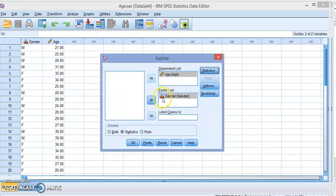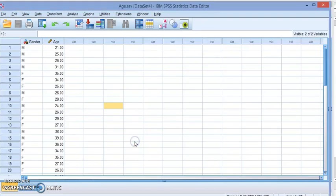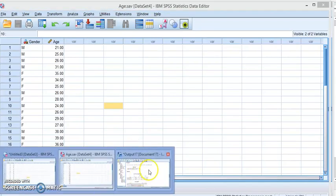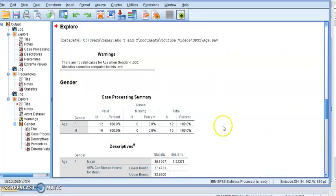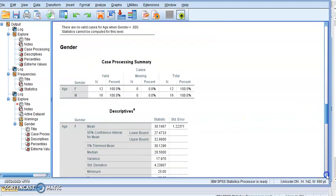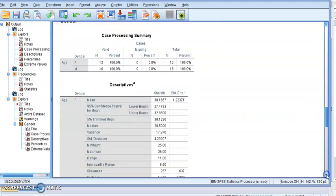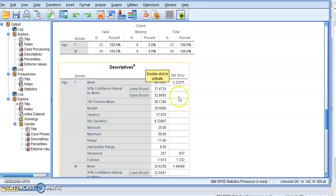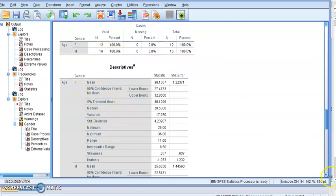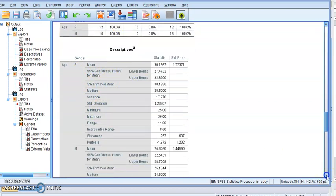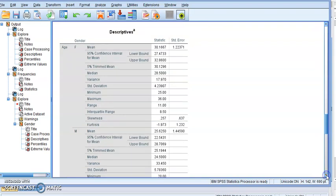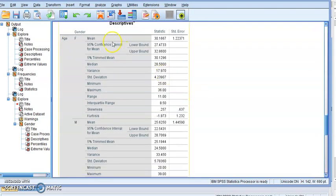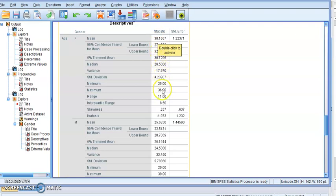So let's click OK and you will see that it gives us all the summary statistics or descriptive statistics by gender. Same idea, we have 12 female, 16 males, and here we have for each gender the statistics that we want: confidence level, mean, median, variance, standard deviation, range, and so on.